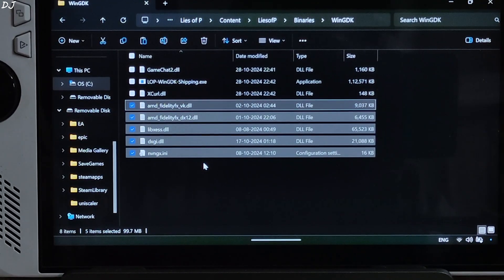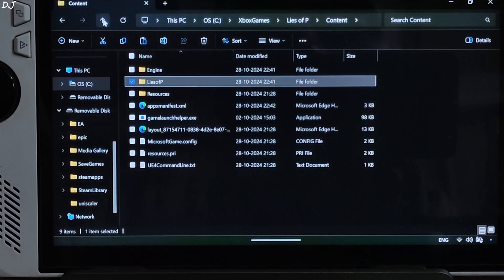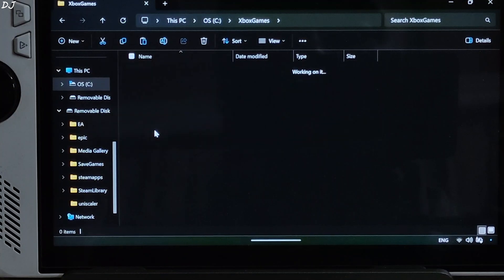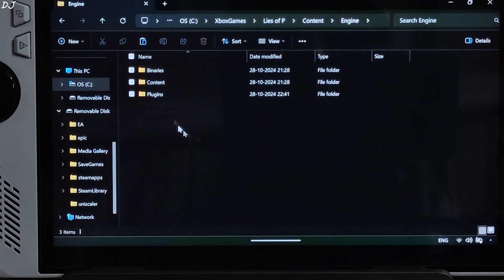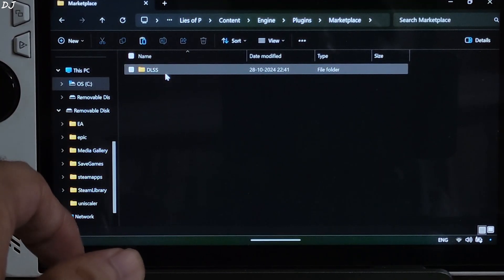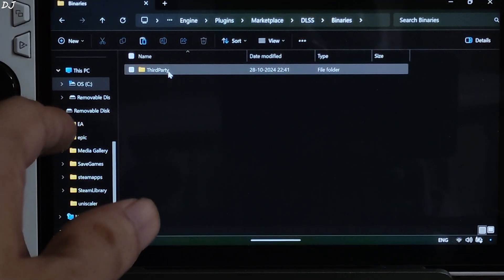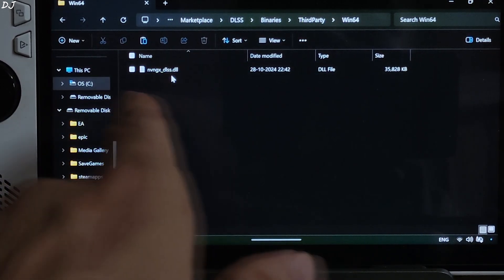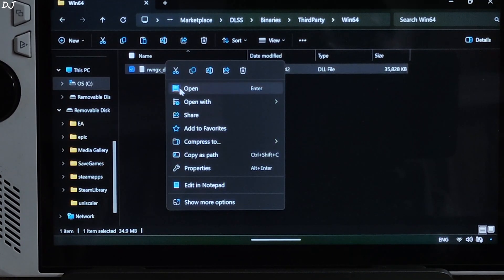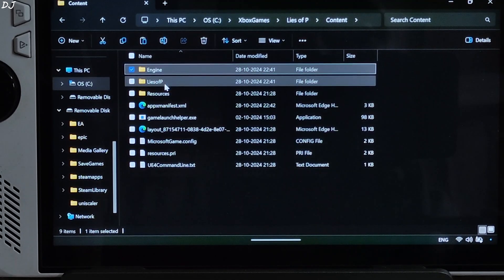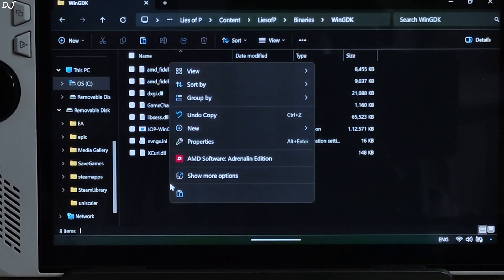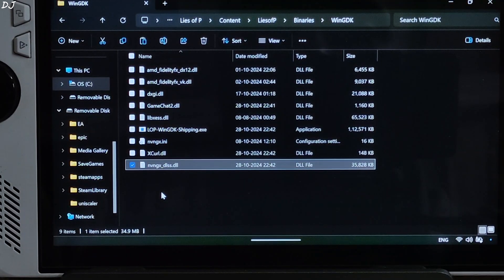Now we need to find the game's DLSS upscaler DLL file. Go back to the game's install folder: Lies of P > Content > Engine > Plugins > Marketplace > DLSS > Binaries > ThirdParty > Win64. There's the DLSS upscaler DLL file. Copy it and paste it in the same directory where you pasted the mod files. Change its name from NVNGX_DLSS to NVNGX.